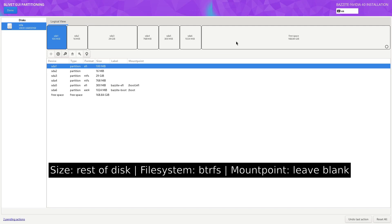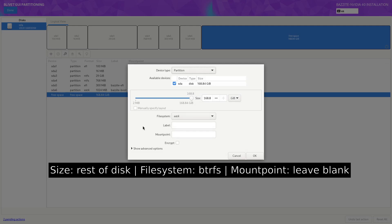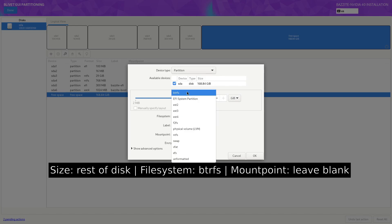And now we click on the free space again. Click on the plus button. This time we will select the rest of the drive. And for the file system, we are going to select BTRFS and click on OK.